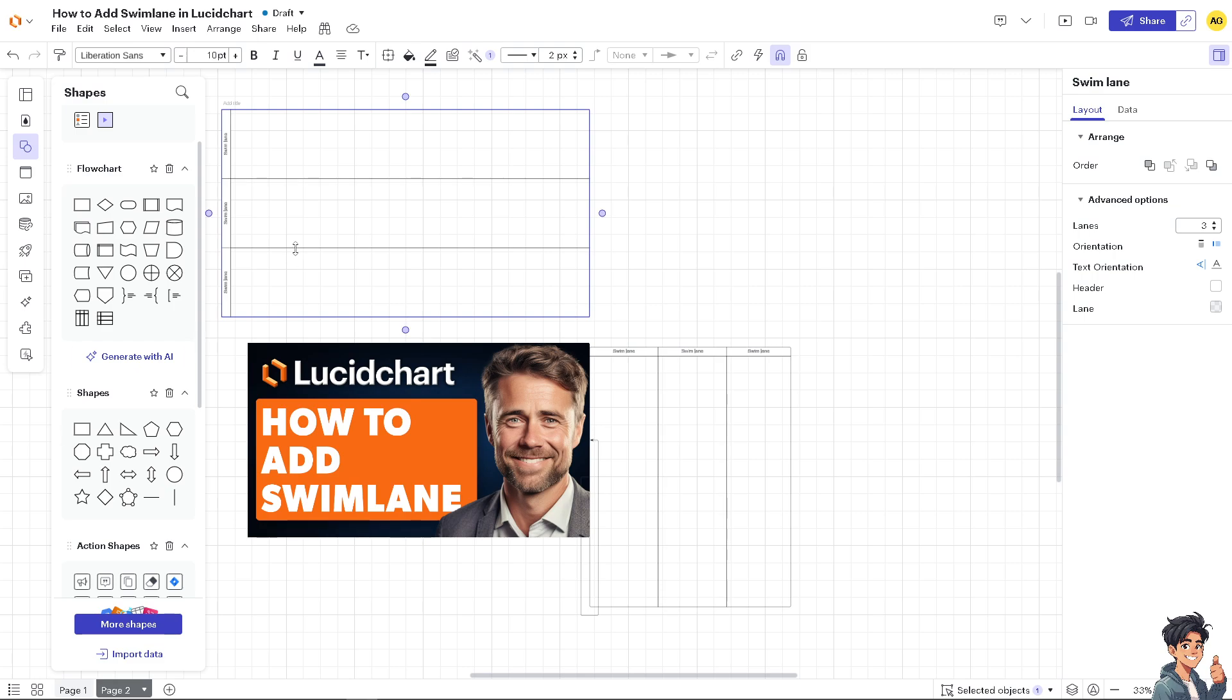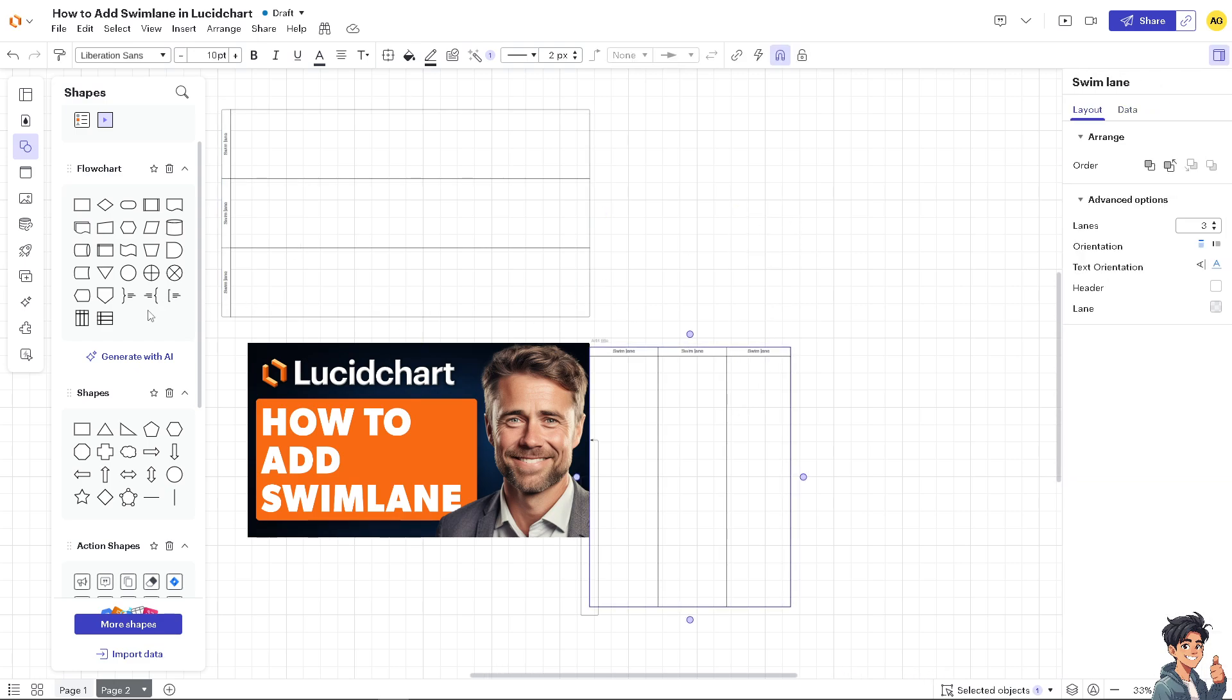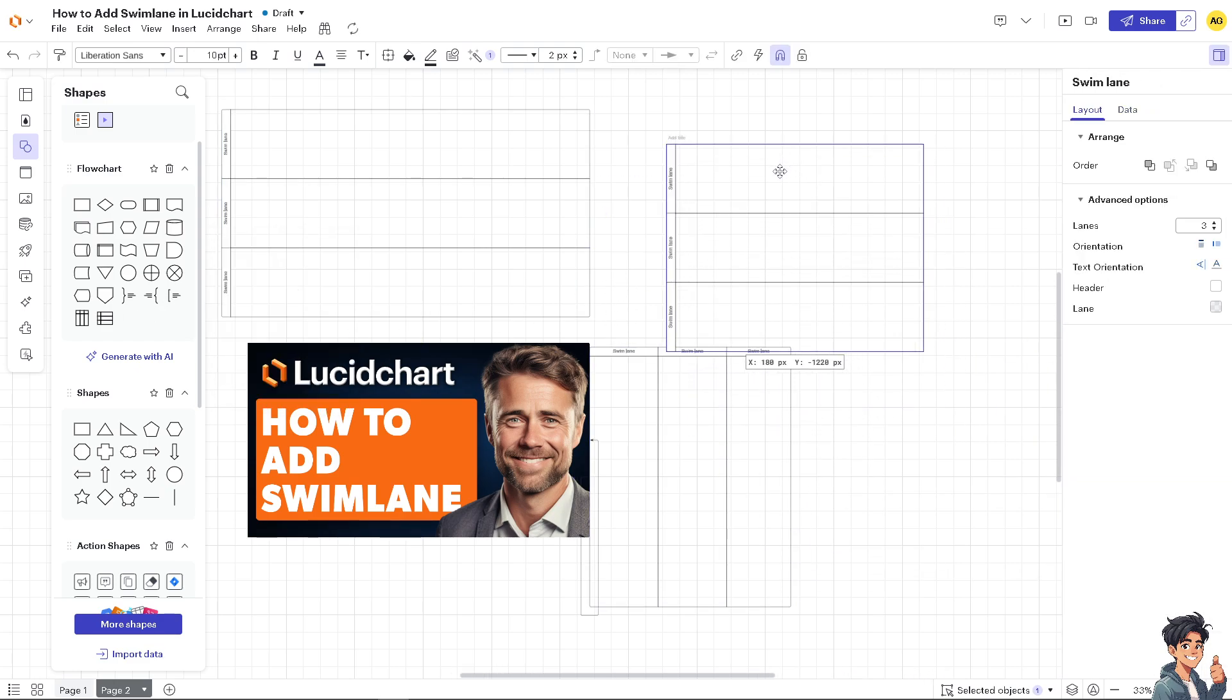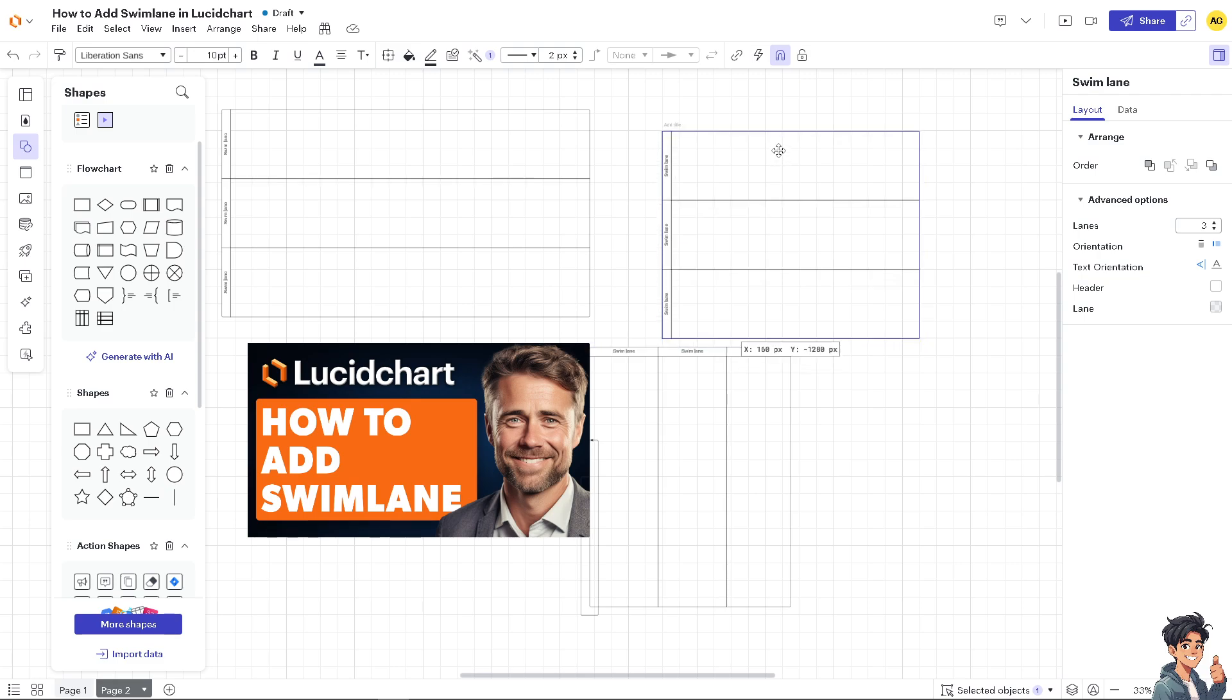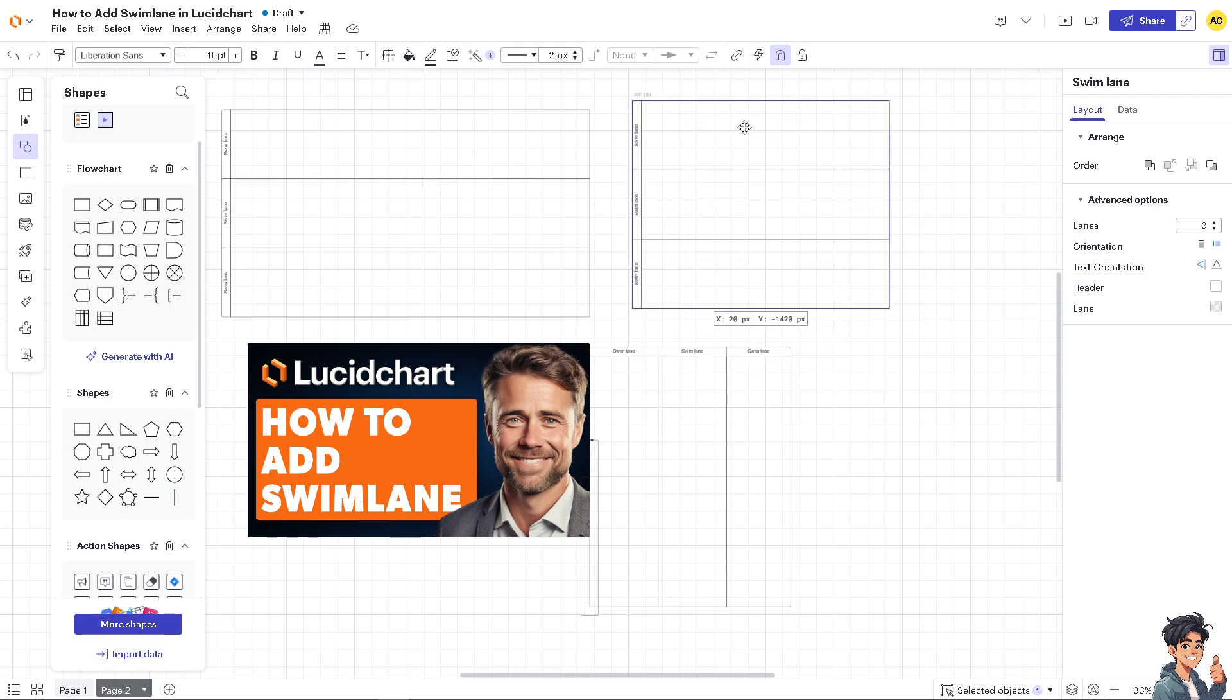Now, of course, you can customize the sizes, create more, you can add more custom swim lanes so that you can customize and effectively structure diagrams that clearly represent all the processes and workflows here on Lucidchart.